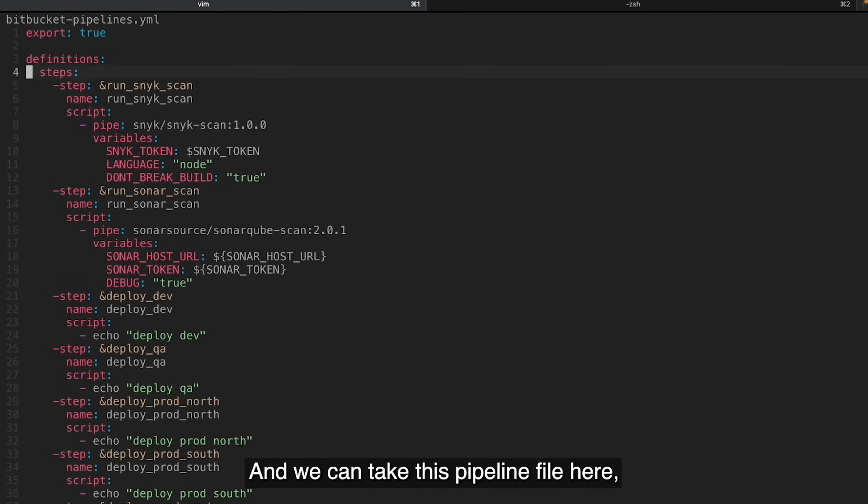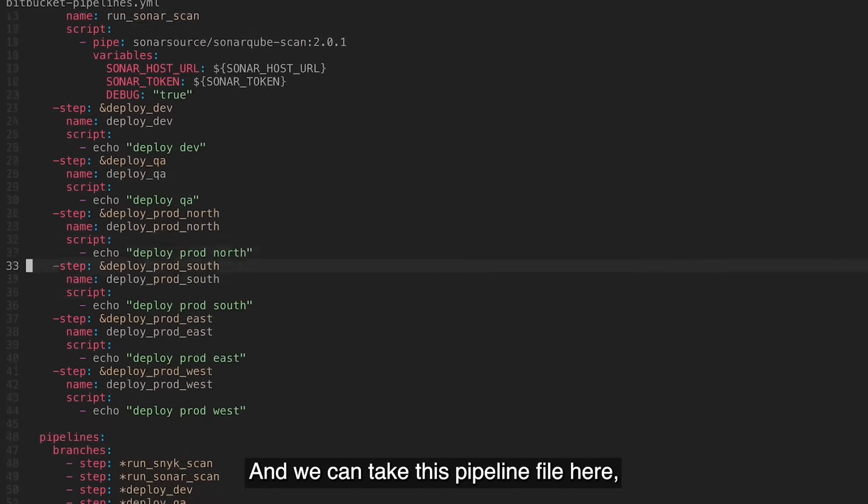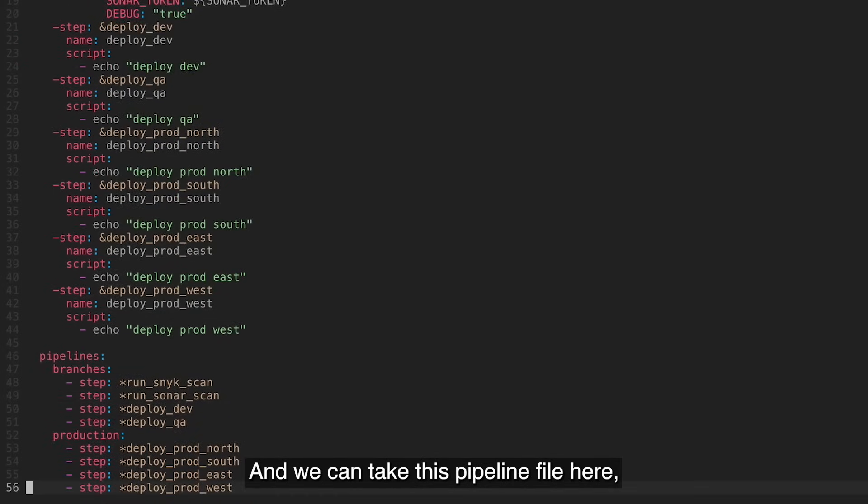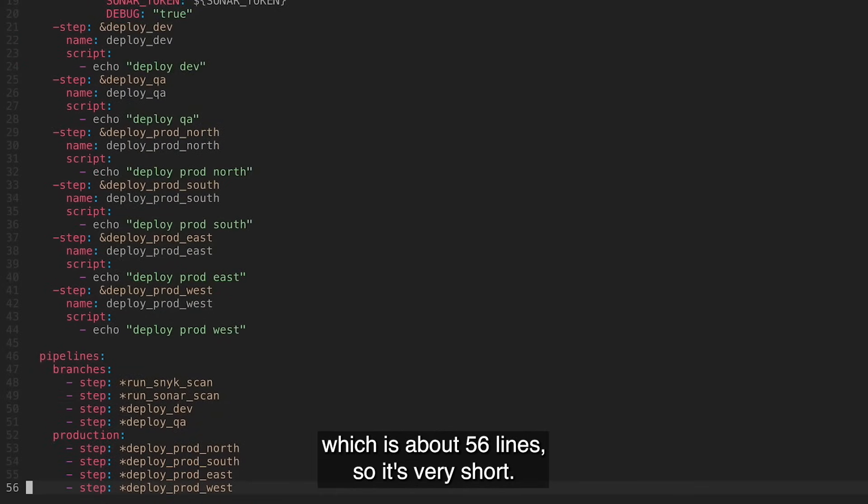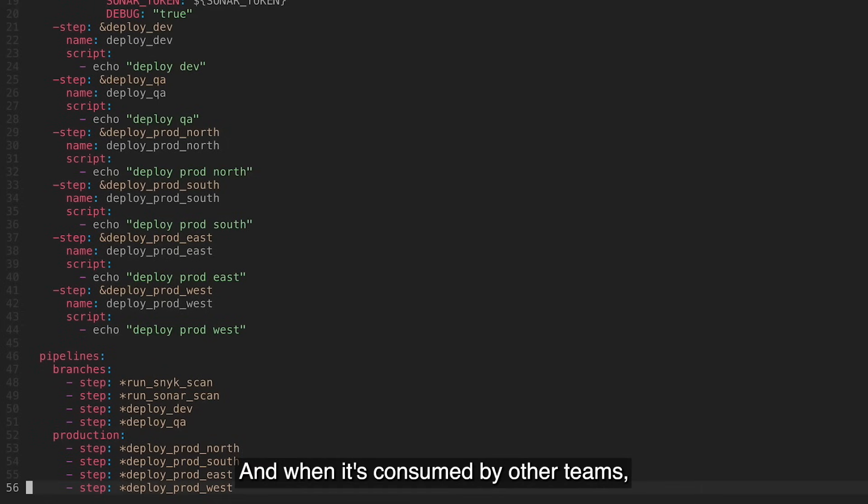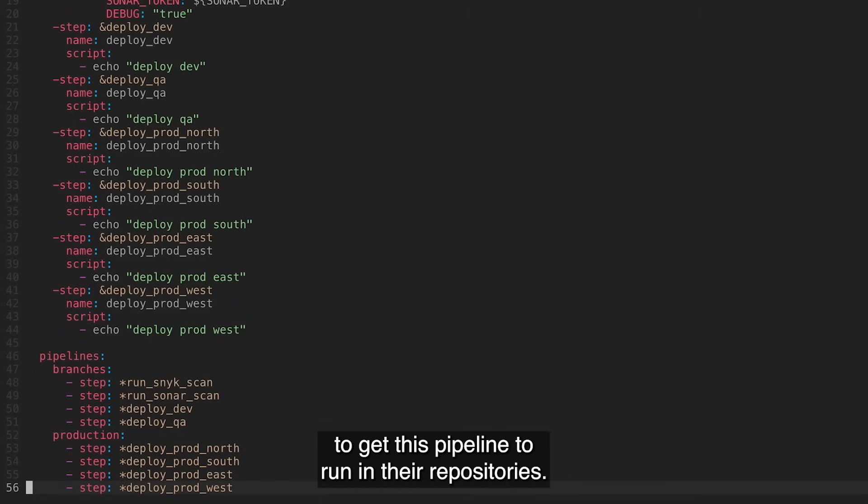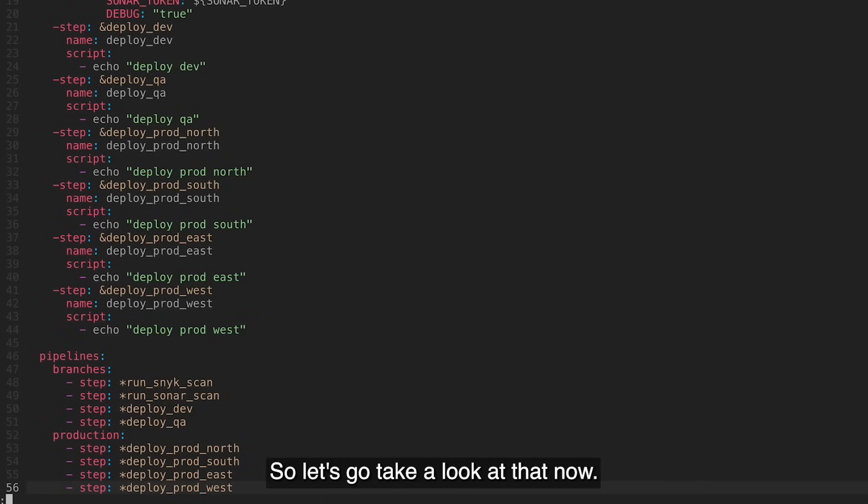And we can take this pipeline file here, which is about 56 lines, so it's very short. And when it's consumed by other teams, they'll need a couple lines of YAML to get this pipeline to run in their repositories. So let's go take a look at that now.